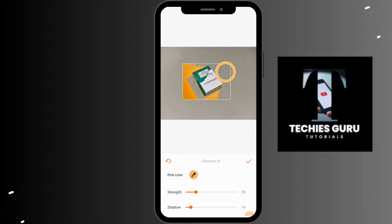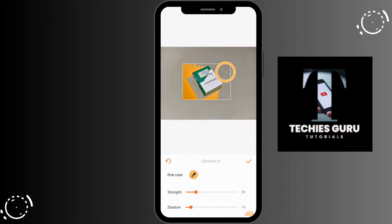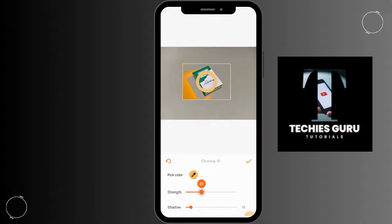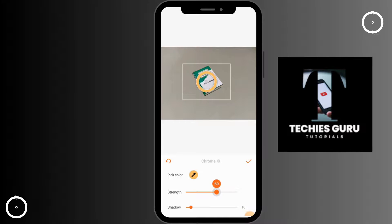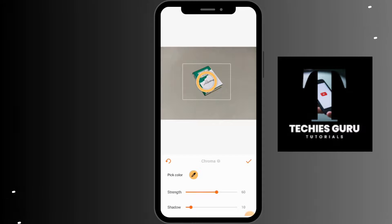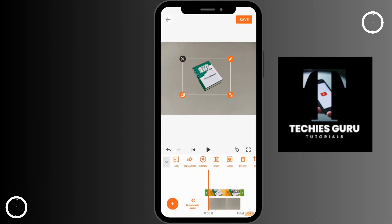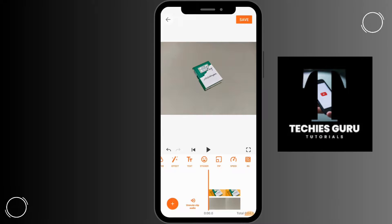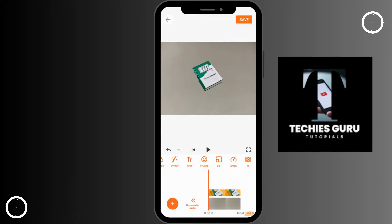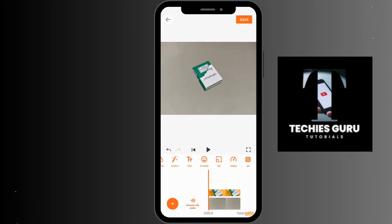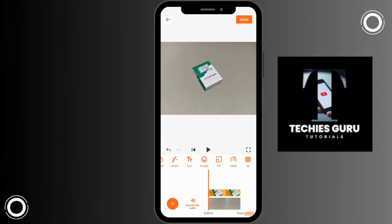After placing it, you can see the background color is being removed. You can adjust the strength, which will completely remove the background. After tapping the tick option, you can see the background of the photo is finally completely removed.